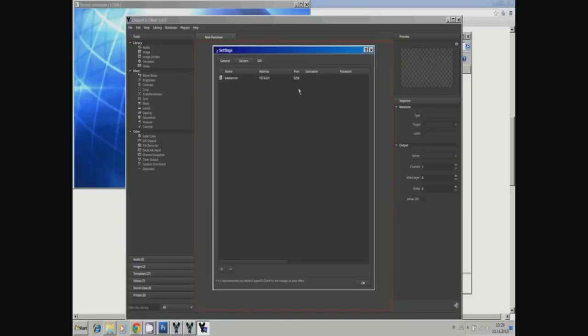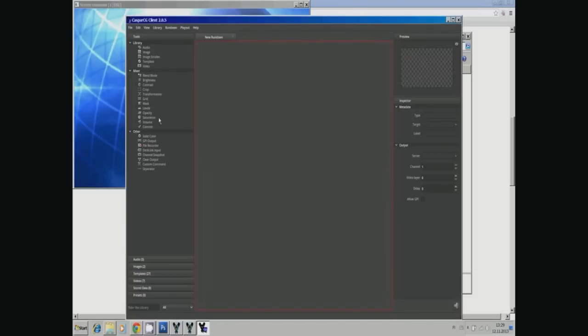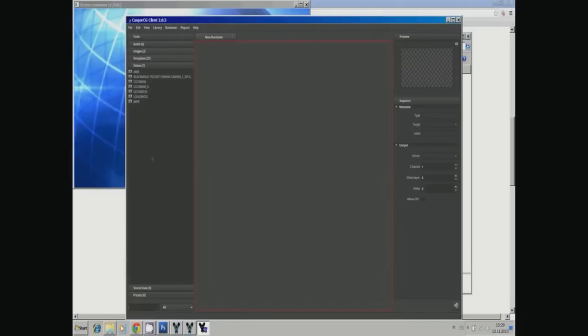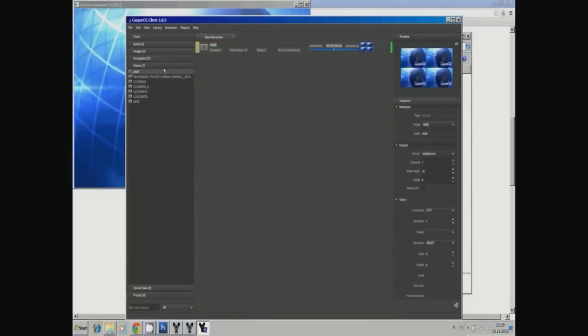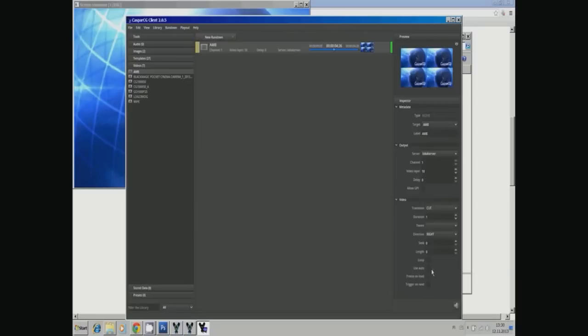Now the client reads what's in the media template folders that are defined in the server. Let's do the same thing as I did in console mode. I take the AMB video file, put it on the rundown, have channel 1, video layer 10, and play it by hitting F2. It does the same thing as the play command—basically the client gives the play command to the server.